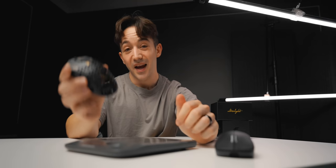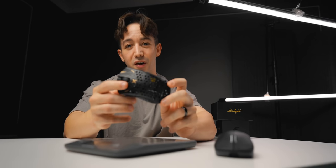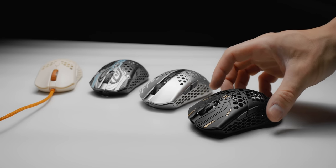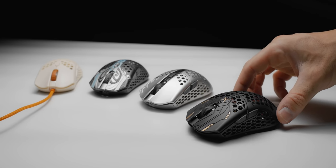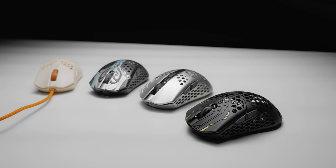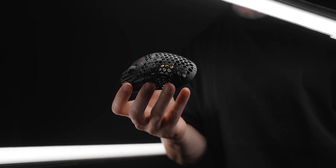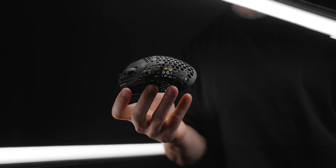This is the new Ultralight X from FinalMouse. First things first, they're moving away from their limited run drop sales model. They're still gonna be selling in drops, but this is gonna be their first mouse that's gonna be in continued production, which is pretty cool to see.